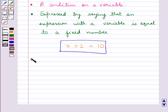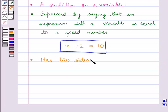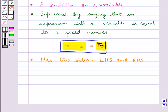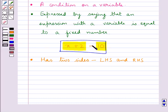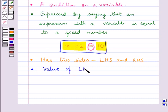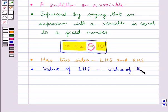Also, as you can see, an equation has two sides — the left hand side, that is LHS, which is this side, and the right hand side, that is the RHS, which is this side. We have an equal to sign in between the LHS and the RHS. The equation also says that the value of the left hand side is equal to the value of the right hand side.